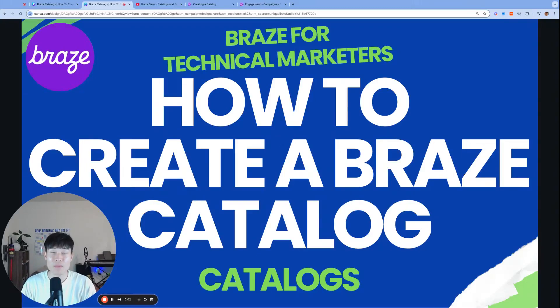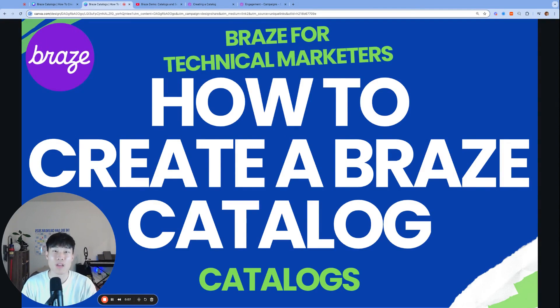What's up everyone, my name is Alan, founder and consultant at 4NL Marketing and welcome to Braze for Technical Marketers.